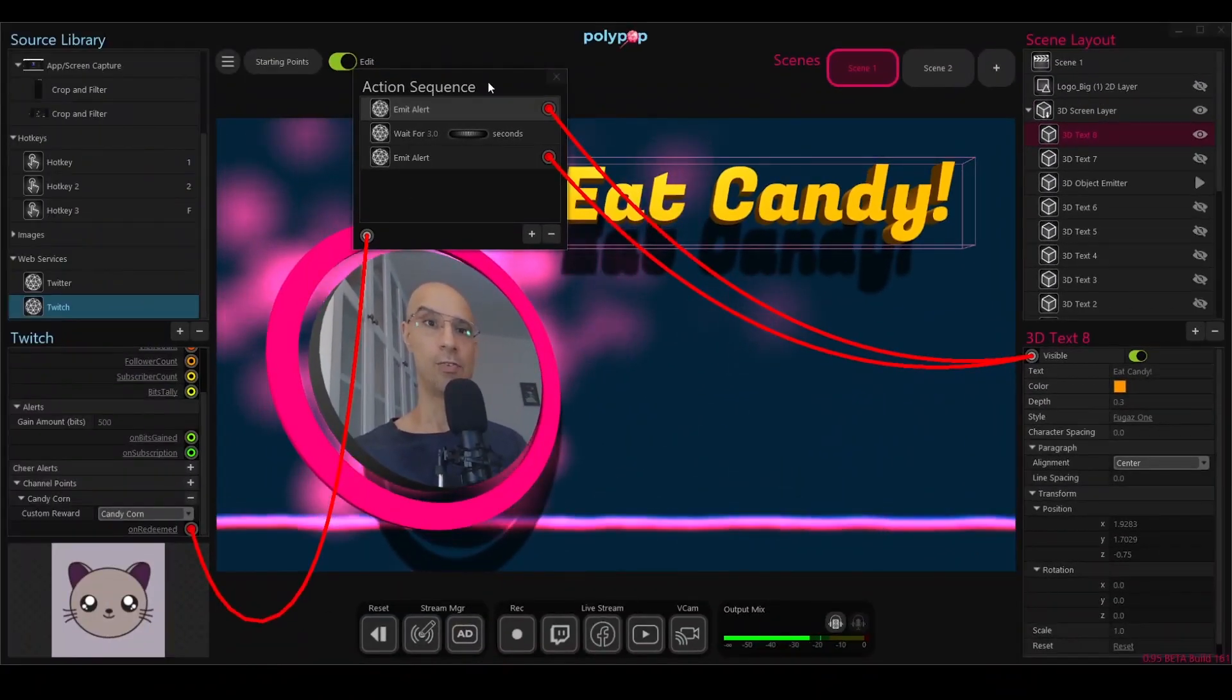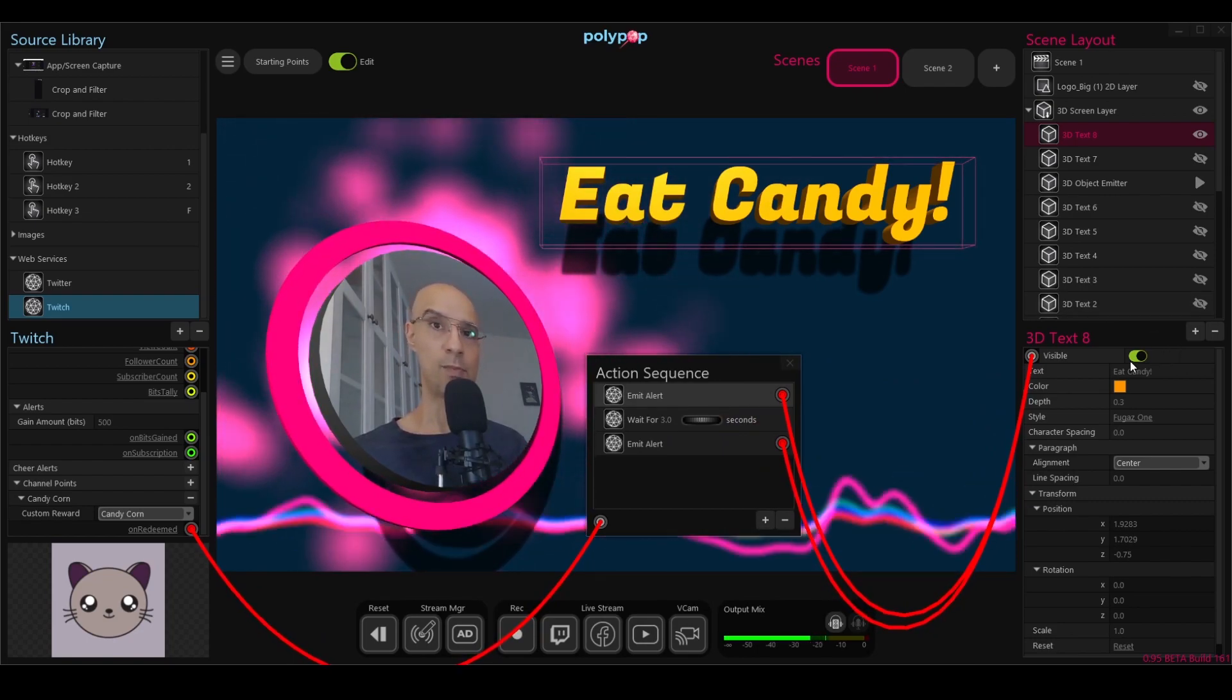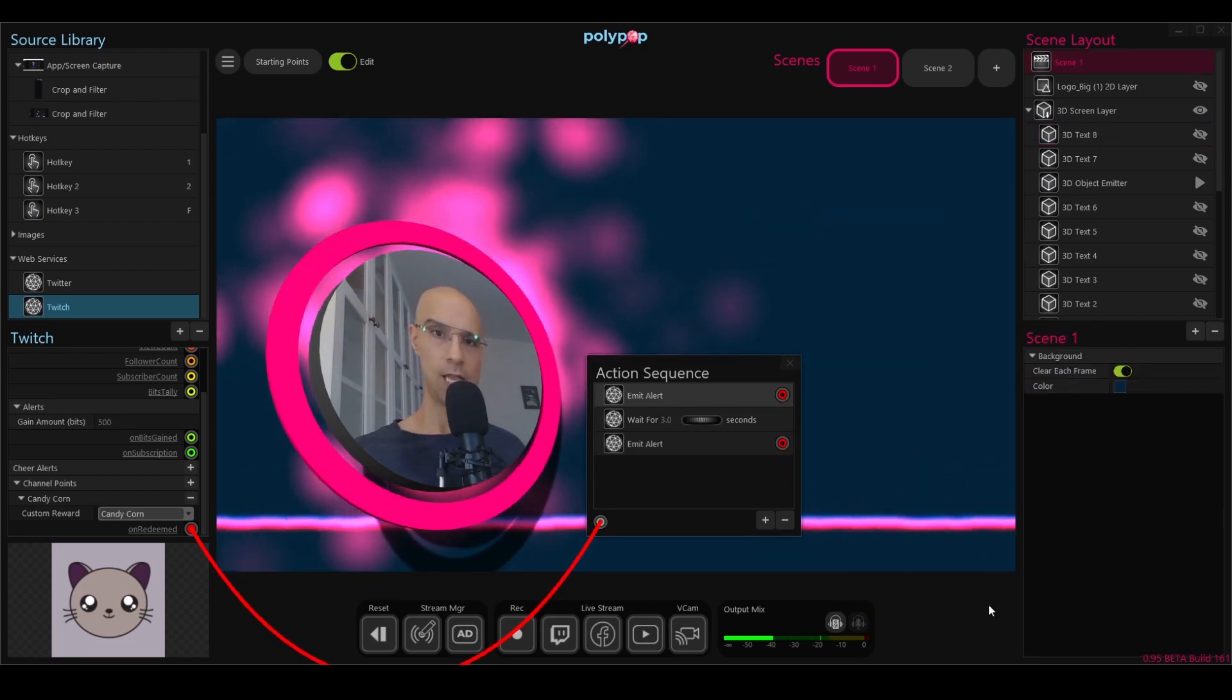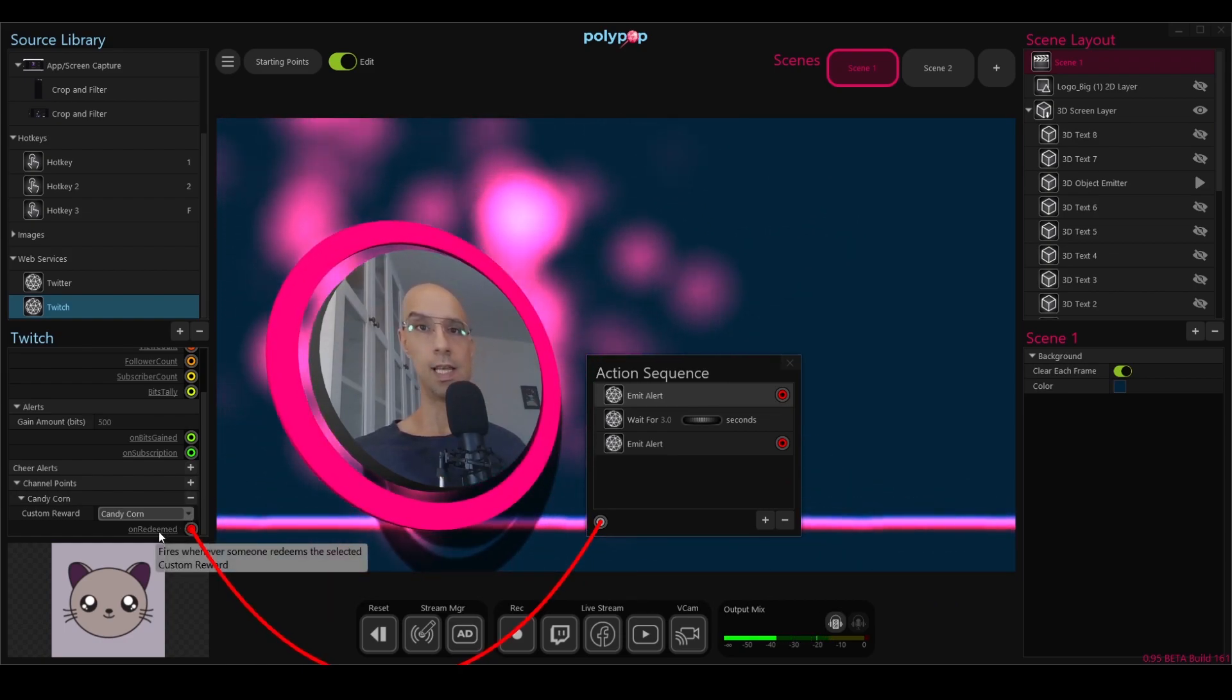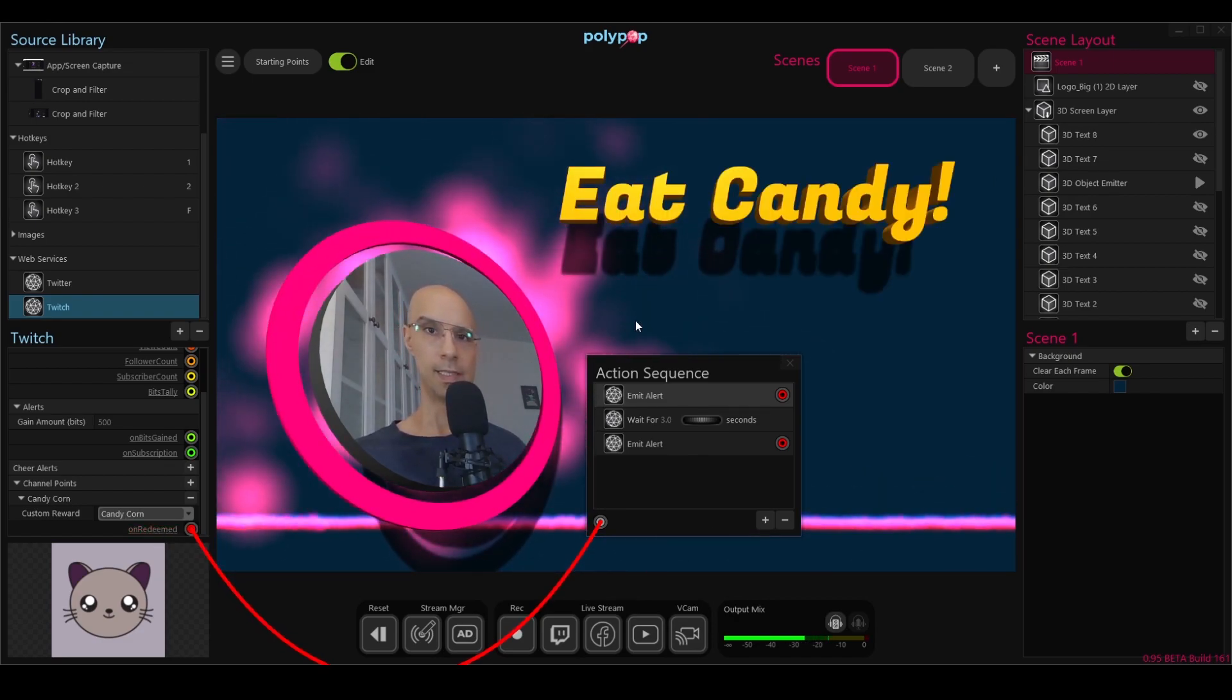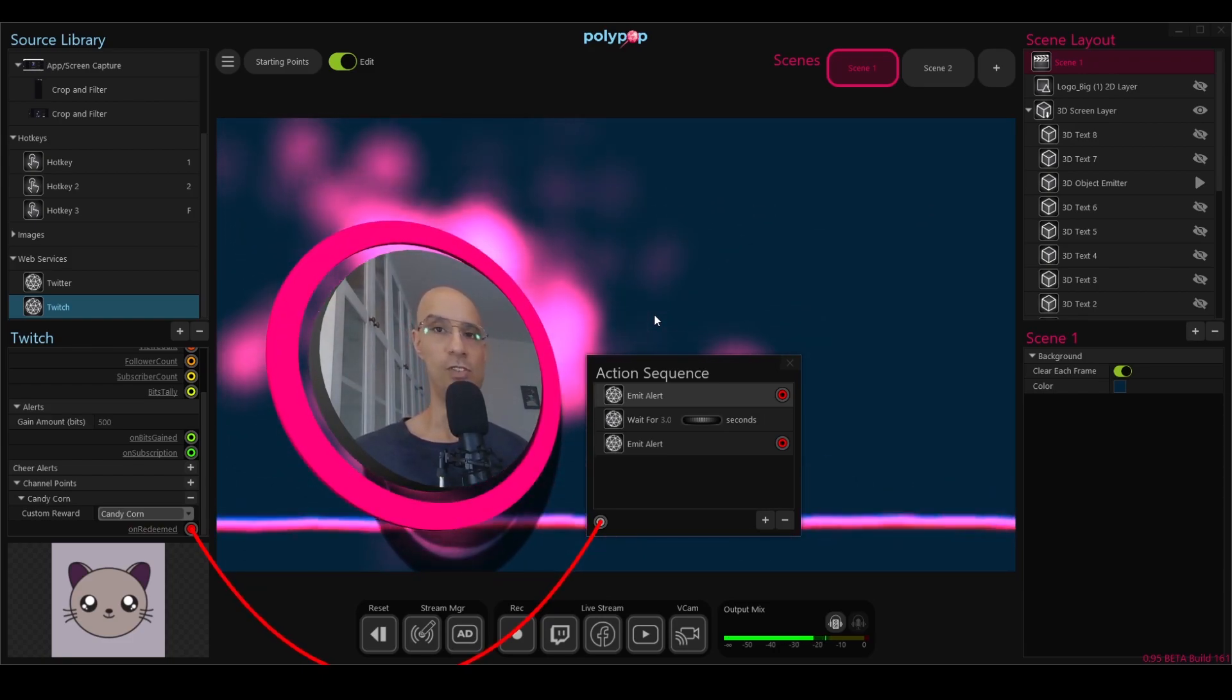So let's check it out. First, let me remove this window so we can see what happens better. I'm going to make this text invisible because remember, the alert actually makes it visible. I will go to visible, change it to invisible, and let's see. I will go here on the left and click on redeem to simulate what happens when the alert is being triggered. So there you go. The text appears, waits five seconds, and then disappears. If you want to create a more interesting alert, you can just add more objects to it.